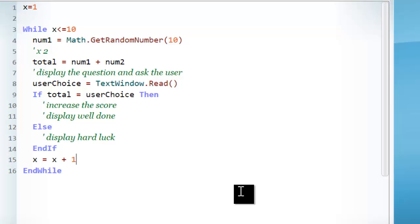This is not the final code, but it has a lot of the structure of the final code, so you can use this to help you get started with the rest of it. You need to think about what else do I need to add to get this working. Thank you.